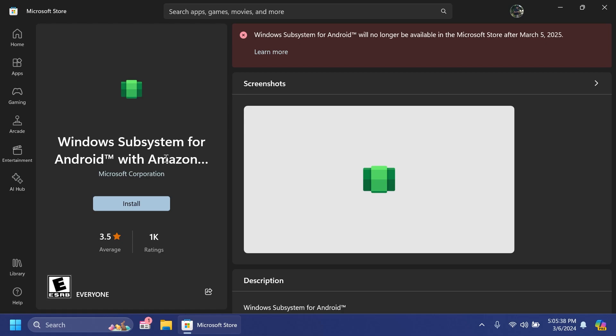And I'm sure that they were dependent on the downloads and also the use of Amazon App Store in the Microsoft Store and if this didn't bring the money that they wanted maybe that's the reason they stopped the support for this. But I'm looking forward to seeing your opinion in the comments below.